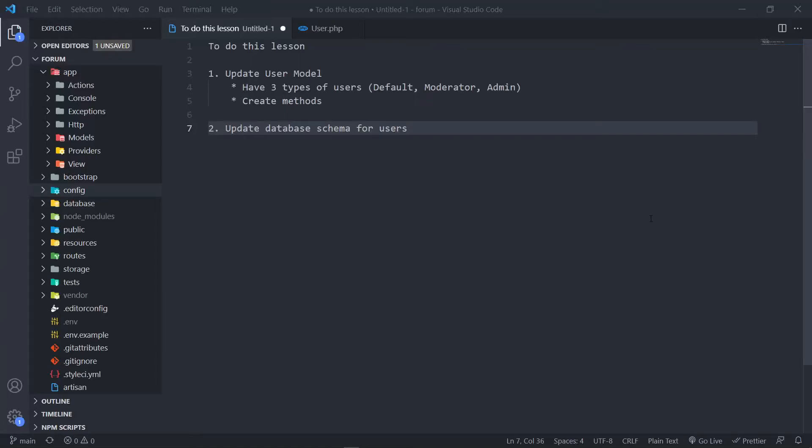Hi everyone, trust you all are doing well. Welcome back to another lesson. In this one we're going to update our user model, then we're going to edit our database schema, and then we're obviously going to migrate the database.